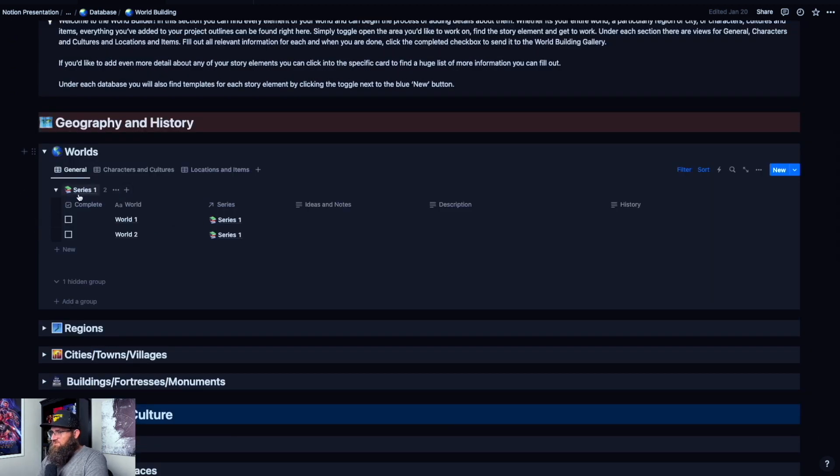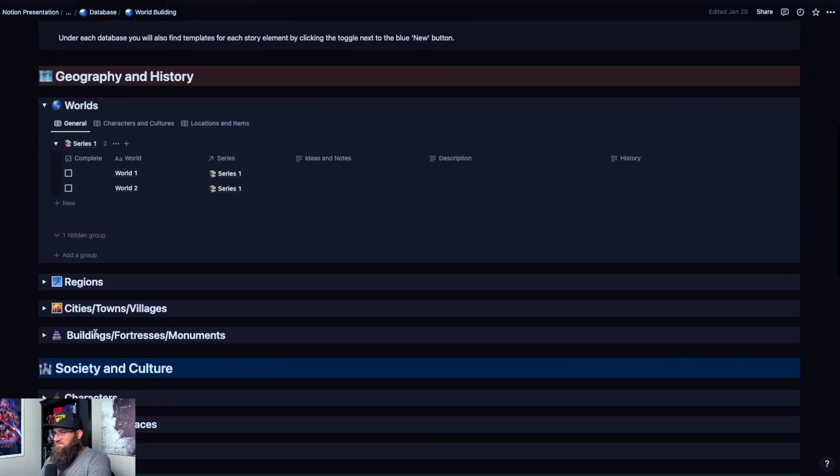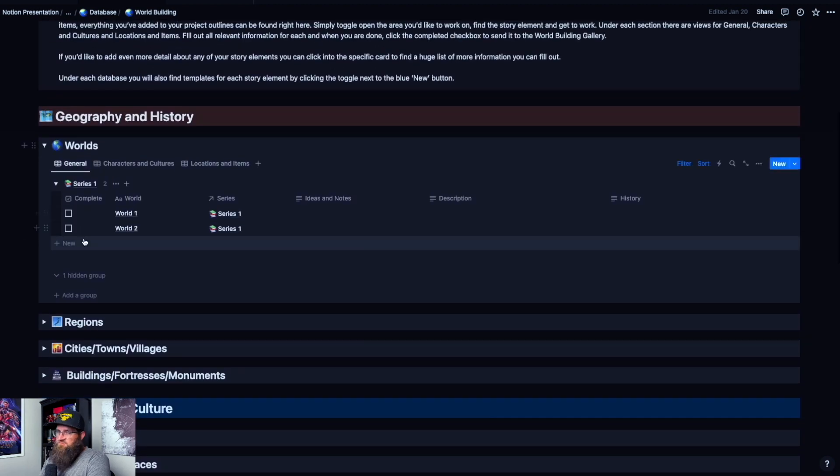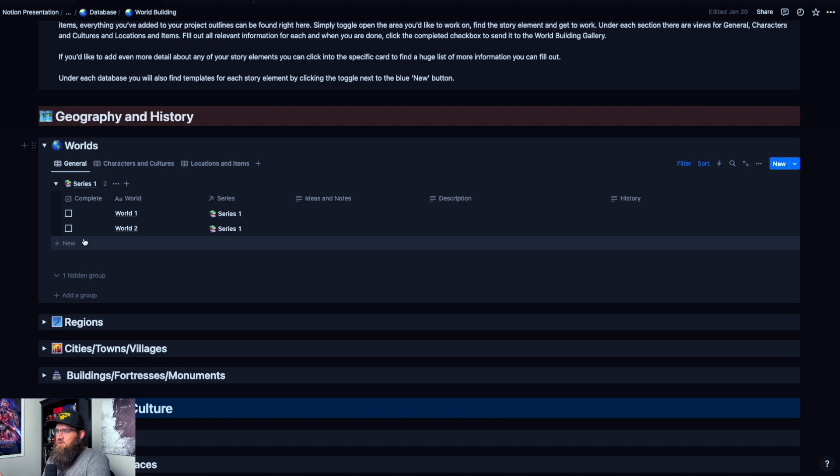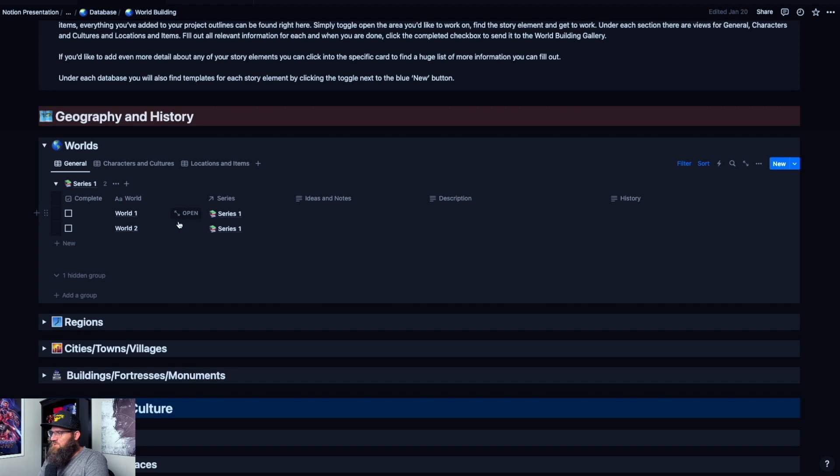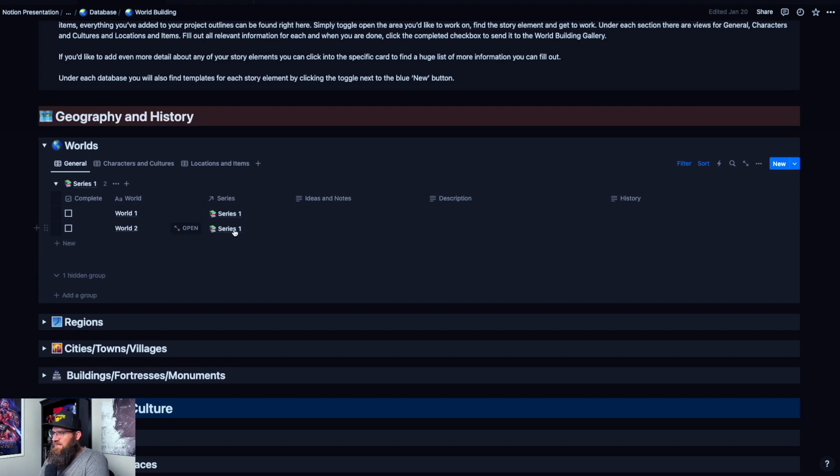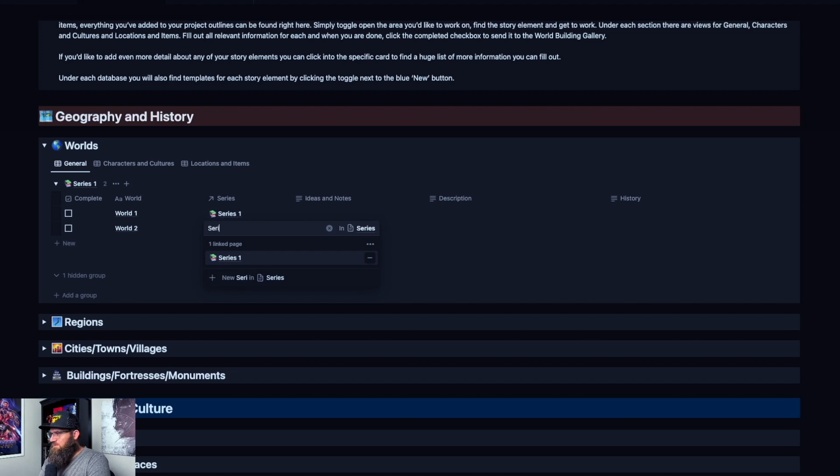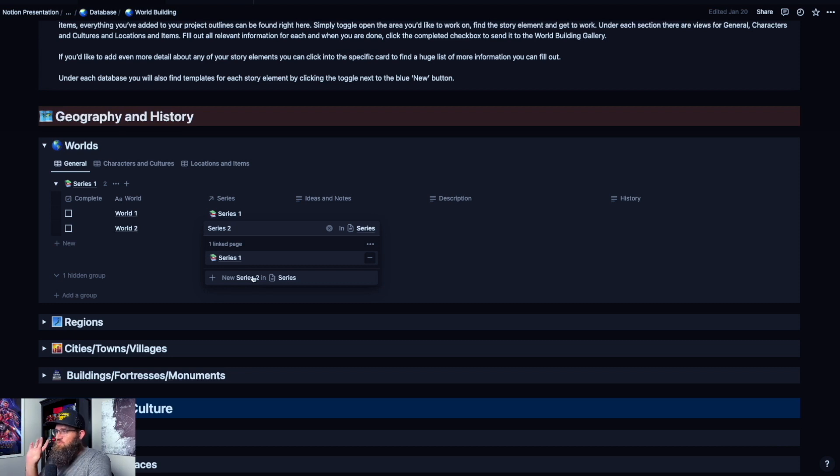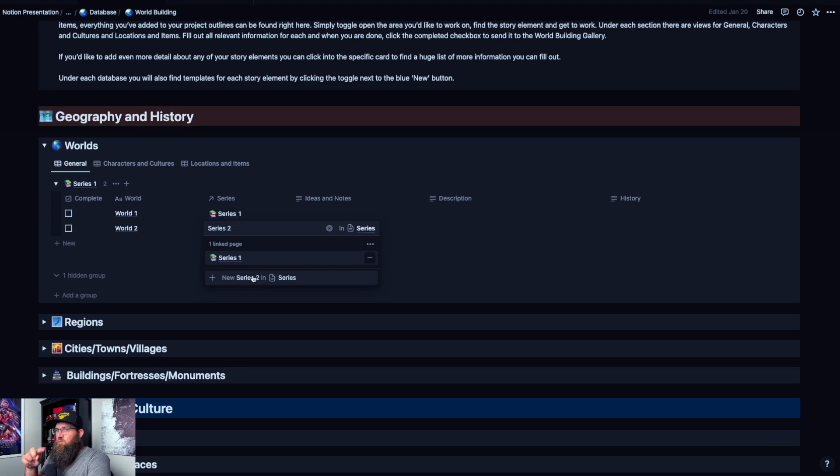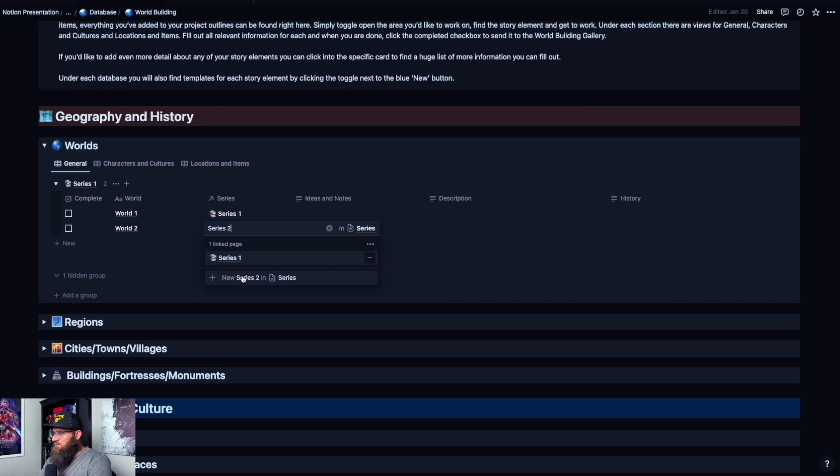So starting with worlds, everything is sorted on all of these tabs by series. So if you have multiple series, whether you split that up by multiple series within a series, or whether you have another one that's totally different, it's all sorted by series. We're going to actually start here. Both of these worlds are in series one, but what I'm going to do is create another series too, just to show you. What's really cool is everything I said before about how it collects things in the world building section, it goes the reverse too. So if you create something new, like a new series here, I'll show you where that shows up. So creating a new series, I'm going to create series two.